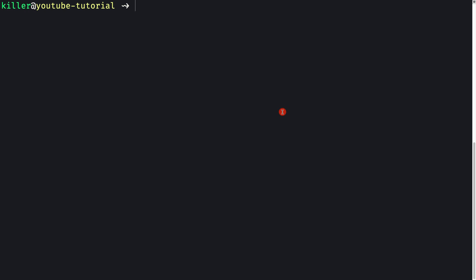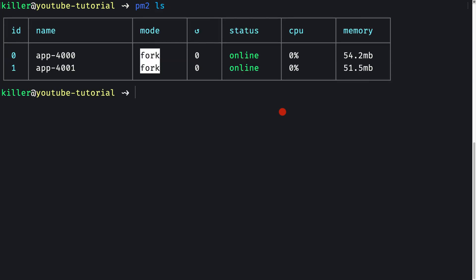In this video, let's see how to load balance using nginx. We have two instances of our Node.js application running — one on port 4000 and one on port 4001. We'll balance the load between these two instances using nginx as the load balancer. Later in the video, we'll also see how to compress responses using gzip, and finally how to disable the nginx version visible to the client, for security purposes.